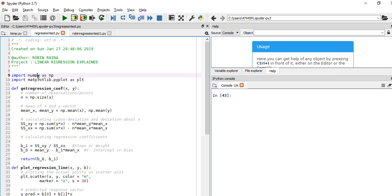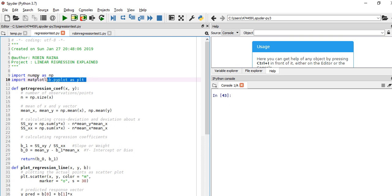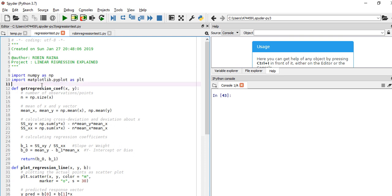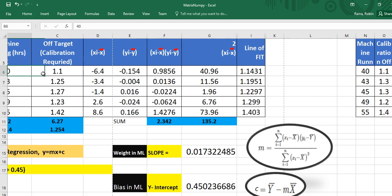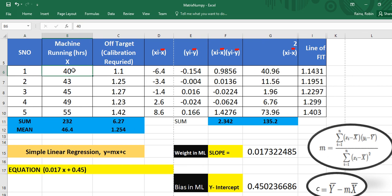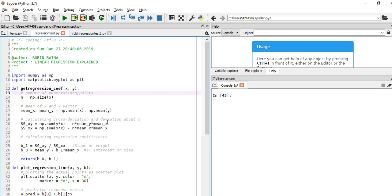So what we have done is we imported NumPy — NumPy is for mathematical calculations as already mentioned. Then we have matplotlib, which we will use for plotting. These two libraries are clear. We have the same values — what I am trying to replicate is whatever values we have in Excel. My x values are 40, 43, 45, 49, 55, and same way I have the values of y.